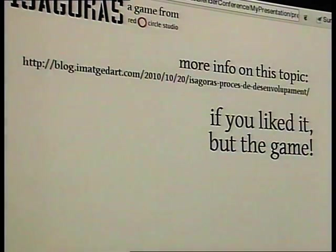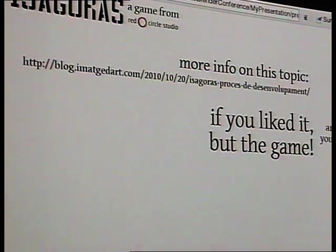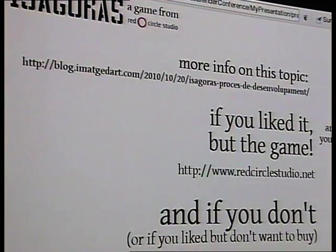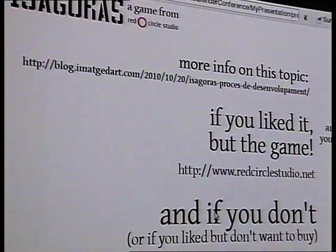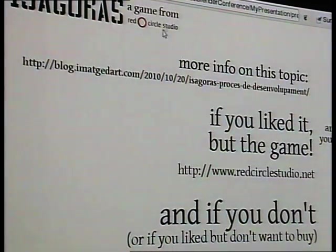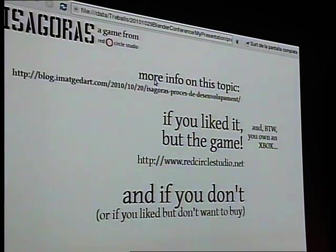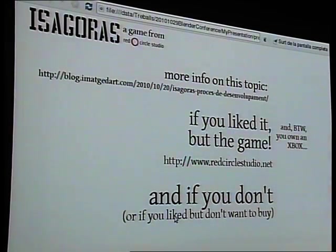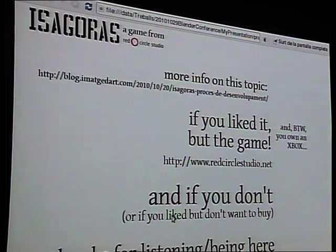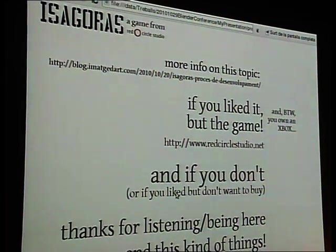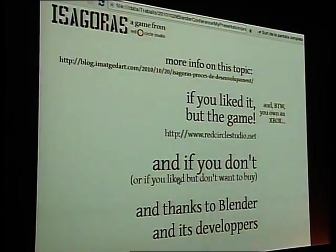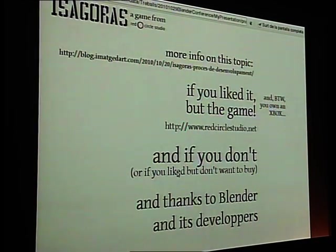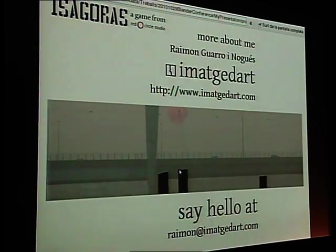You can buy the game if you like and if you own an Xbox, of course — 240 points in the marketplace. You can see more information on the website of the studio, Recycle Studio, where we published the game and we hope there are more projects. And thanks for listening, and thanks to Blender and its developers who do the hard work that allows us to do these kinds of things.